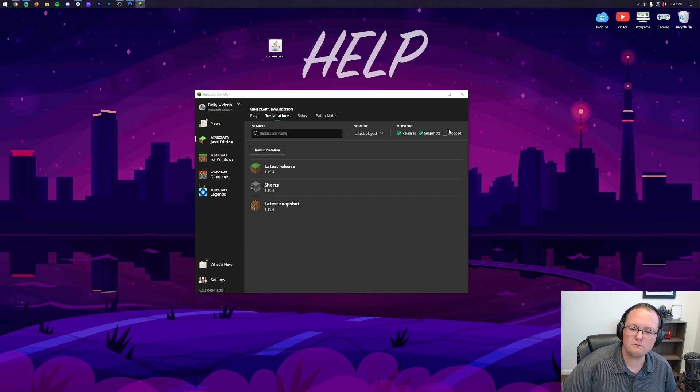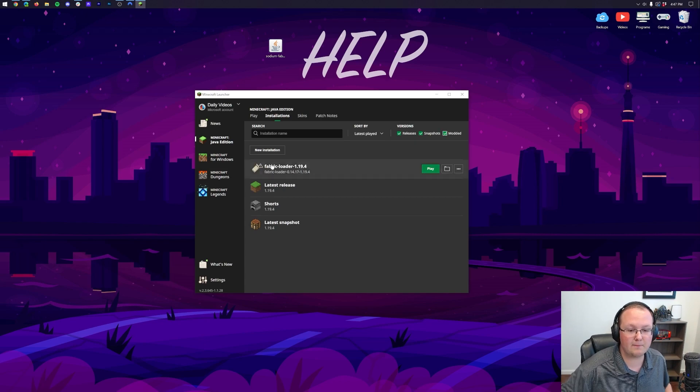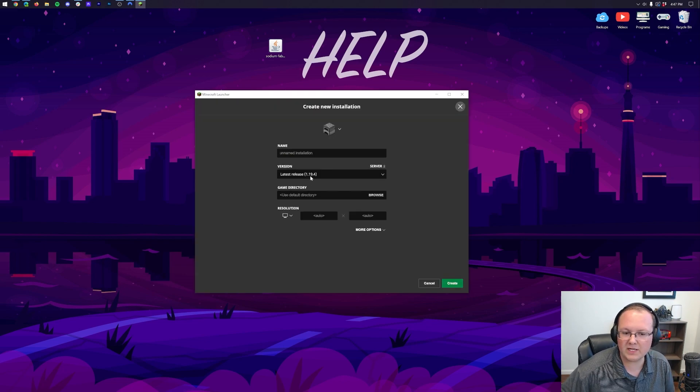Then, make sure Modded is checked up here. As you can see, we unselect Modded. It disappears. Check Modded. There it is.